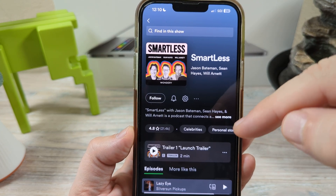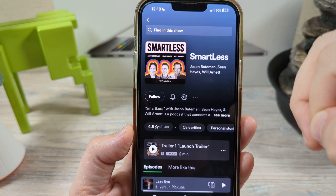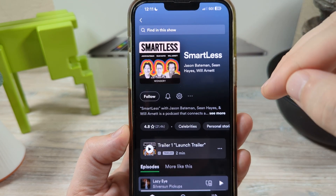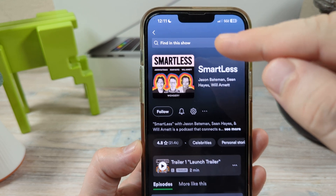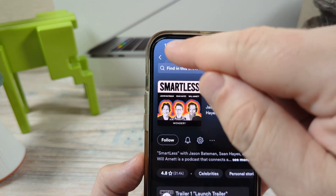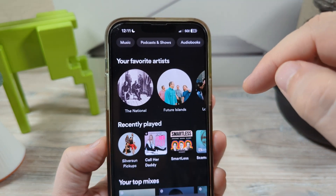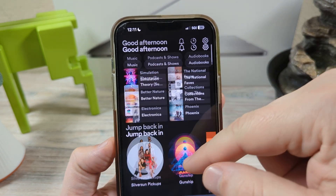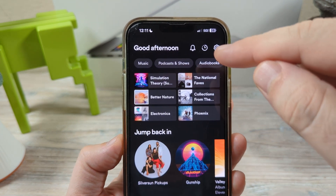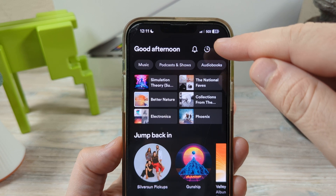You're probably getting video with audio on some of your podcasts. Some podcasts don't offer video, but I'm going to show you how to eliminate the video if you are watching a video podcast. We're going to go back to the main screen on our Spotify account.